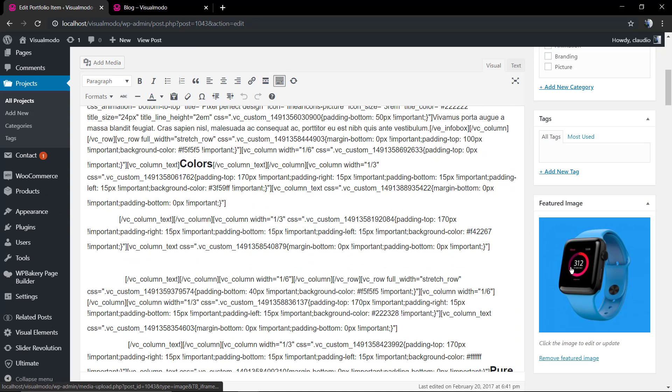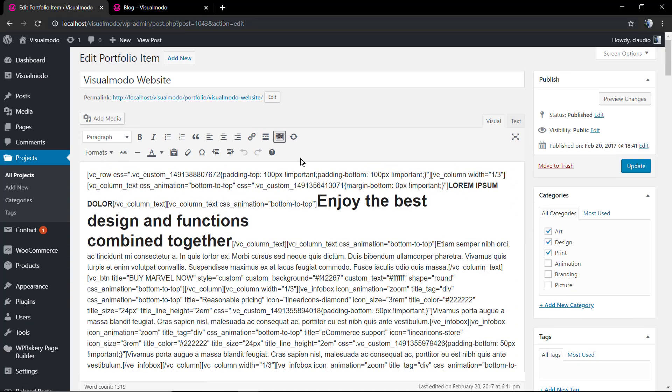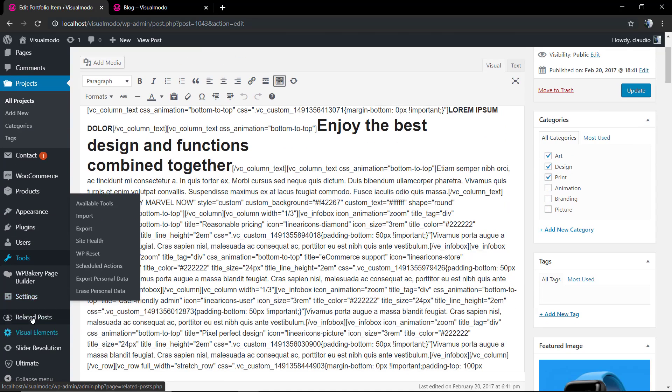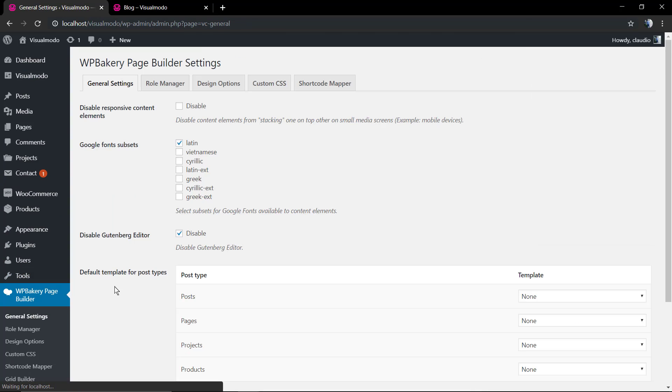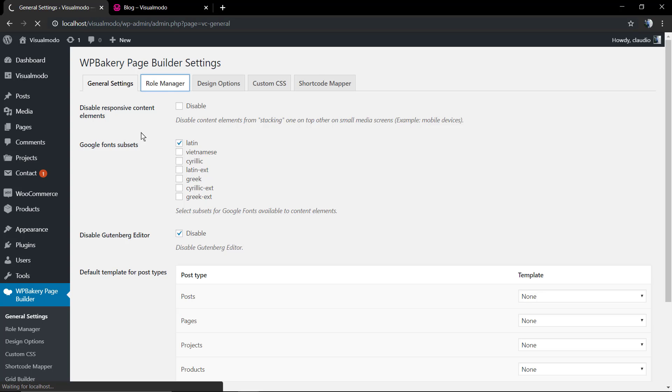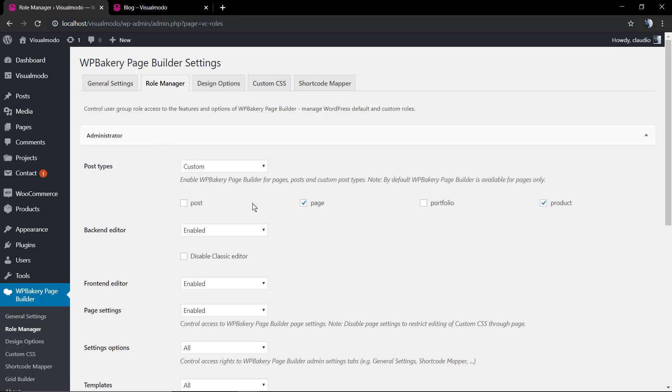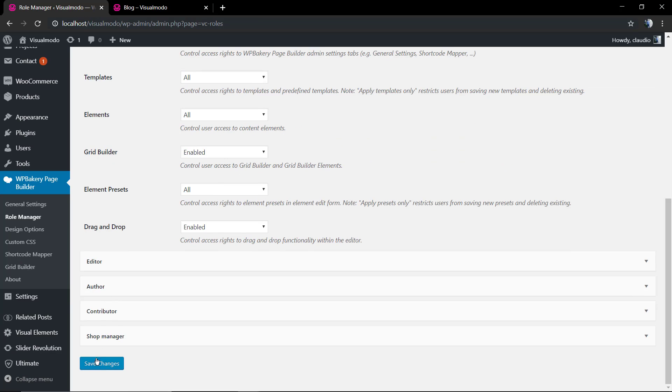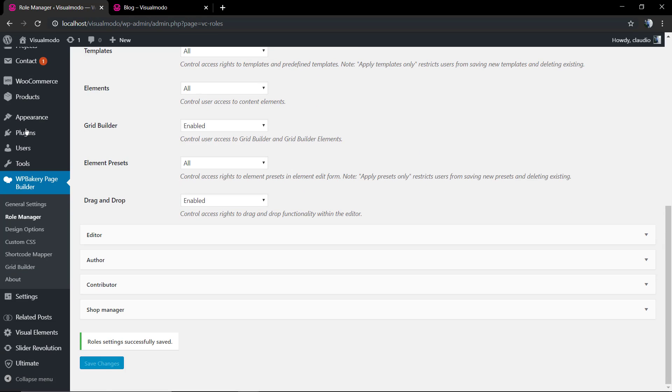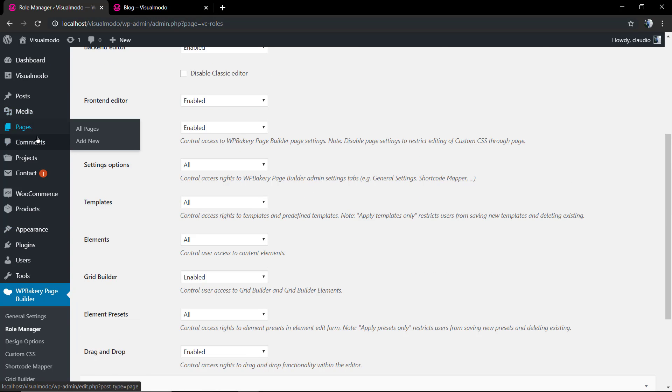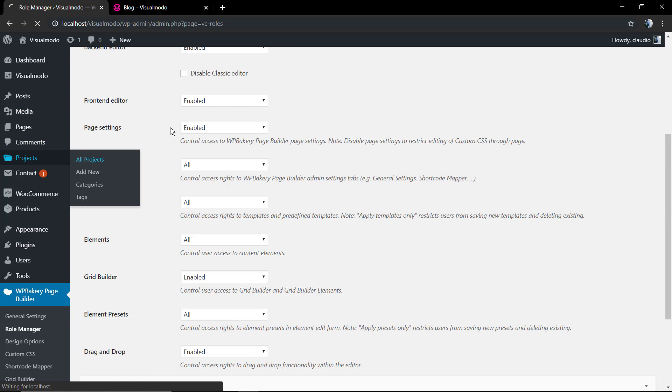If you move to projects, the same thing. Let me find the Visual Modo website post. I'm gonna scroll down, have a look at the right section, the right sidebar section, featured image, and you can find the blue watch image.